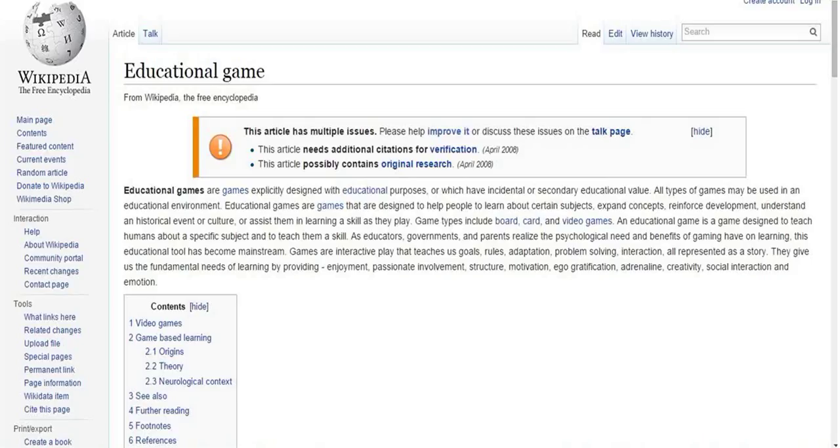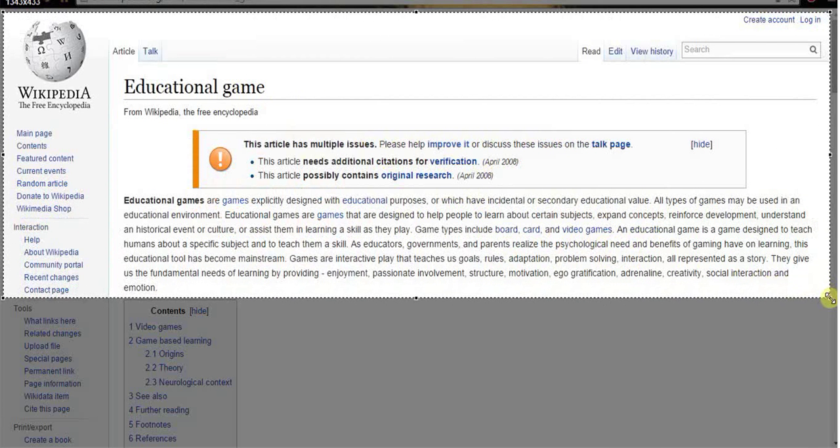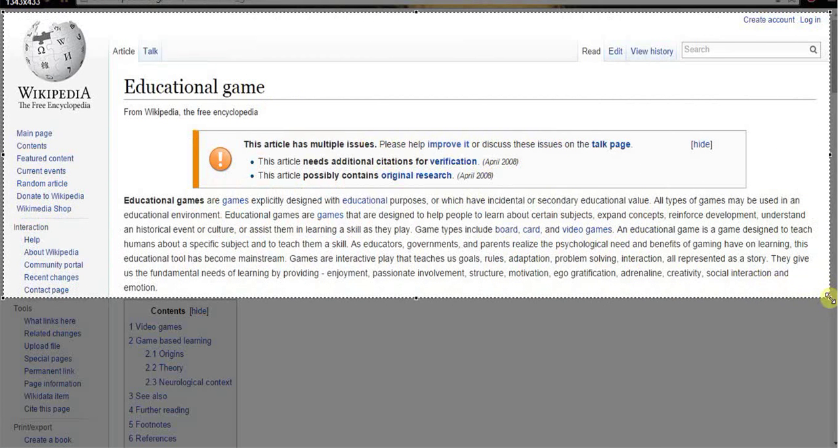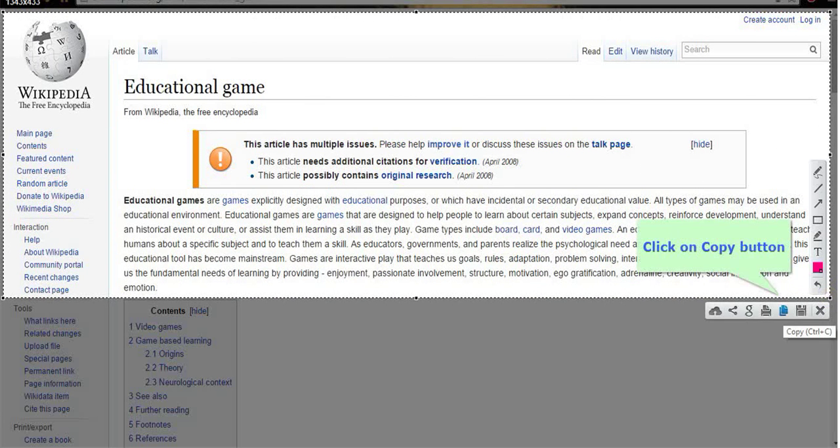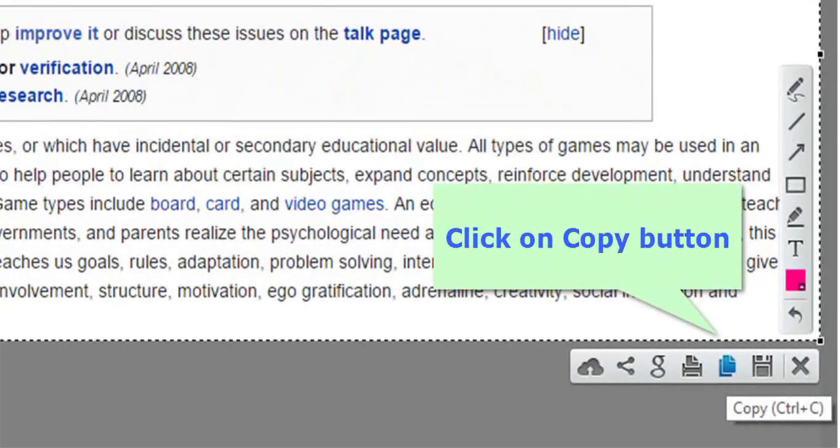first take a screenshot of any area you want and click on copy button to copy your captured area.